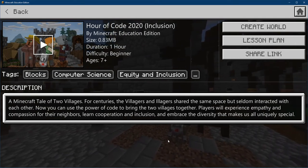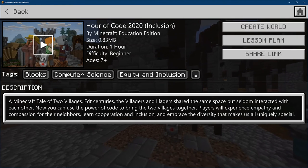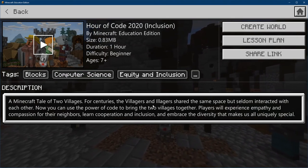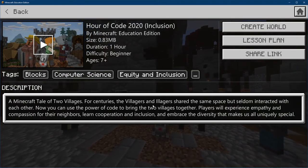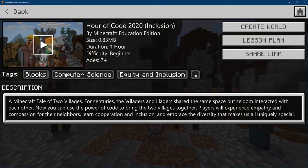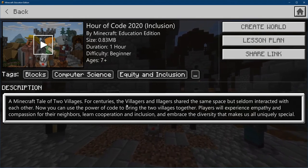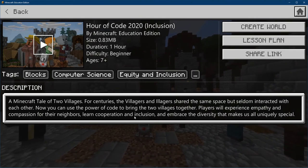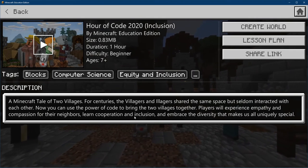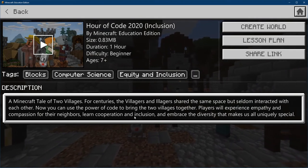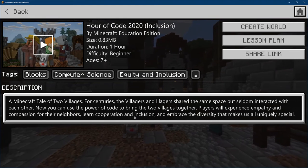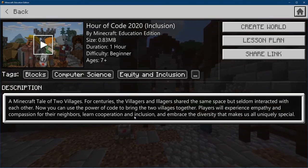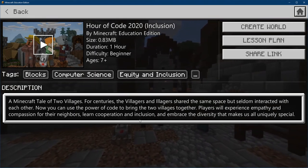They've got a tale of two villages. We have the Illagers and the Villagers. The Illagers are Fishers and the Villagers are Farmers. And you're going to use the power of code to help teach these two groups of people inclusion so that they accept each other and work together and end up being better off because of it. It's really fun — you get to do different coding challenges to get that done.